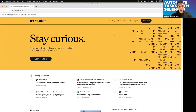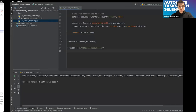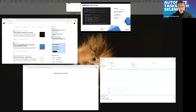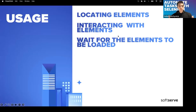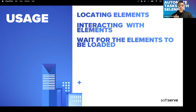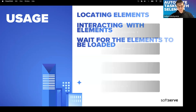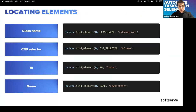We can open a page — for example medium.com — and we're already on the proper page. To interact with elements, we first need to locate them: find the element we want to click, hover over, or send data to. Then we understand what commands we have and how to wait for elements to be loaded. There are different ways to locate elements: by class, selector, ID, name.